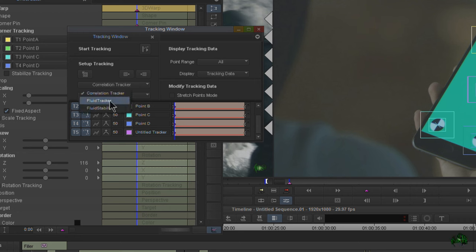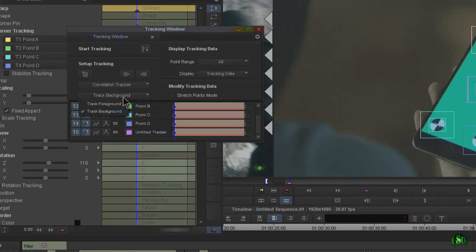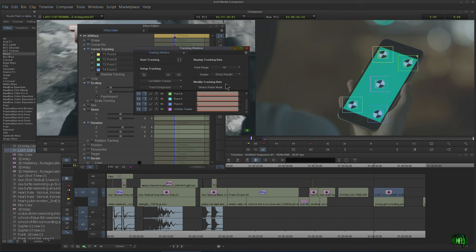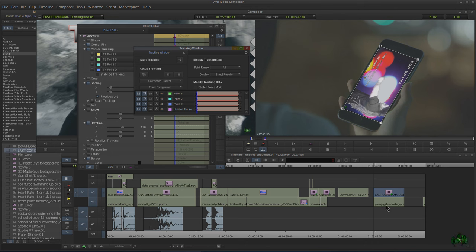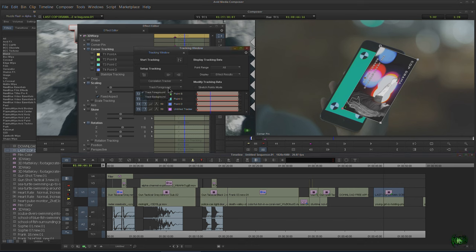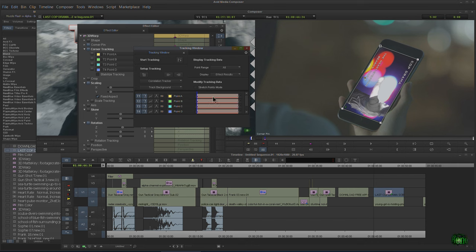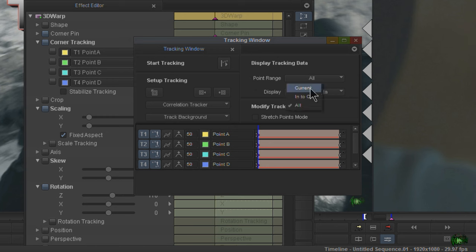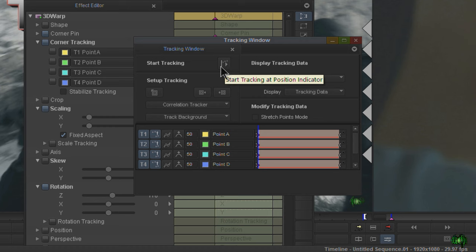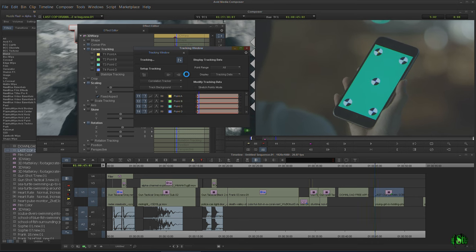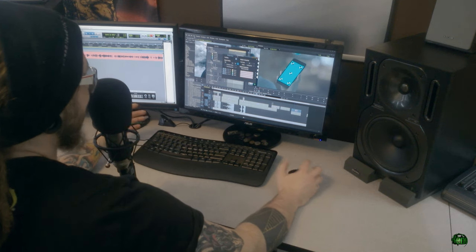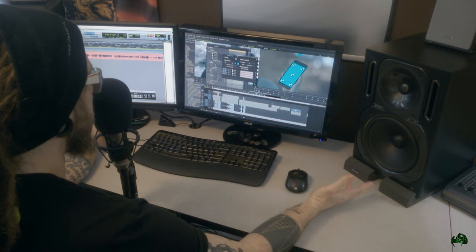You'll need to choose between Correlation Tracker, Fluid Tracker, and Fluid Stabilizer — we're just going to use Correlation Tracker for the basics. One important setting is Track Background versus Track Foreground. Our video is on top of our cell phone, so we want to track the background because the effect is on the video and we want to track the background. Once all that is set up, we generate the tracking data — just click this button to start tracking and Media Composer will start playing through.